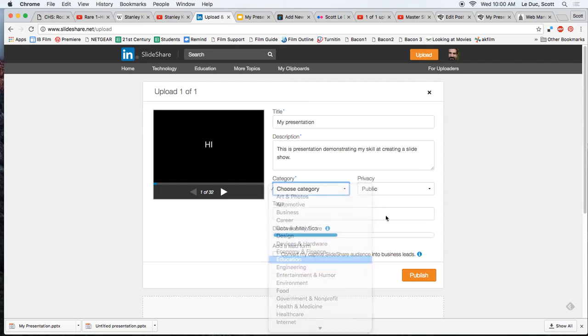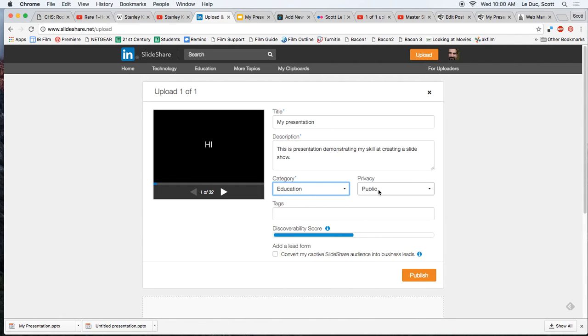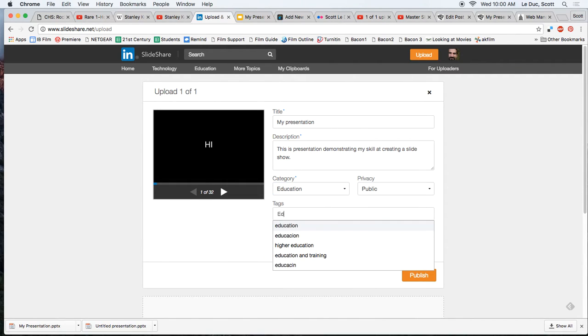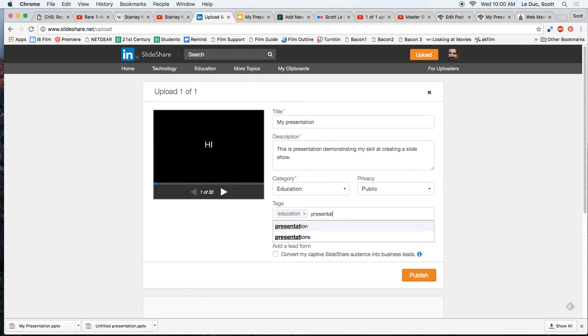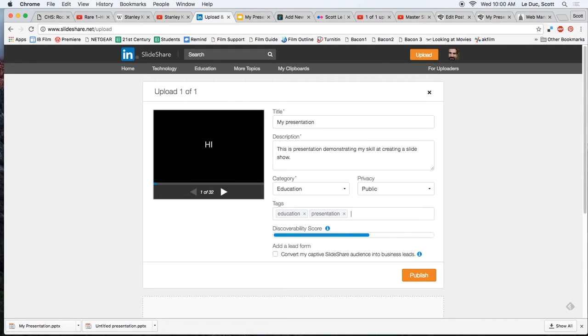Category, education. We want the public to see it, because we're going to put this in our blog. And I could put a tag, education, presentation, and so on if I want to. Then I publish.